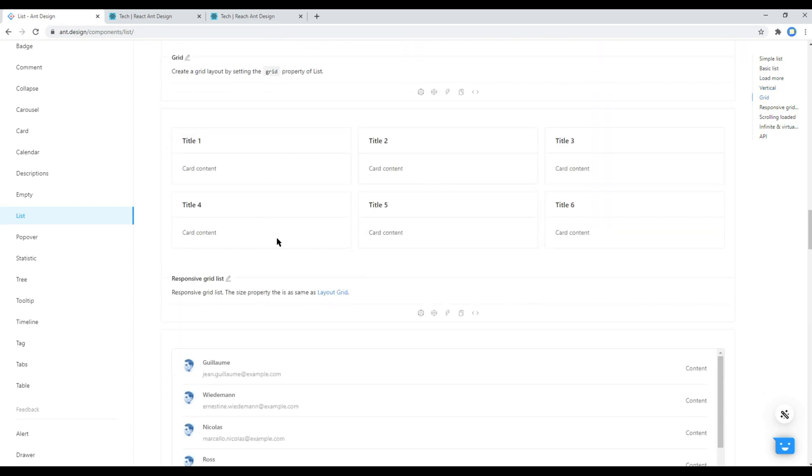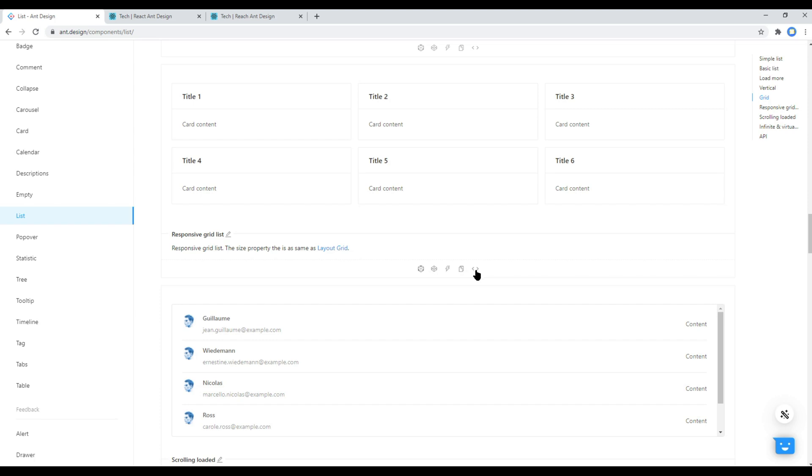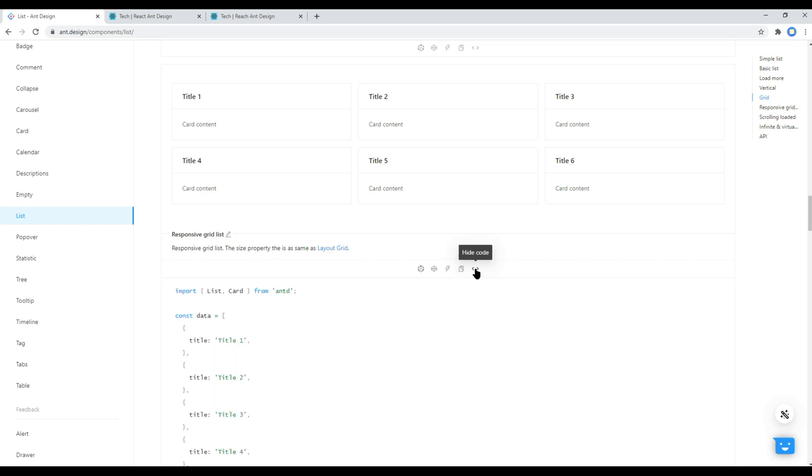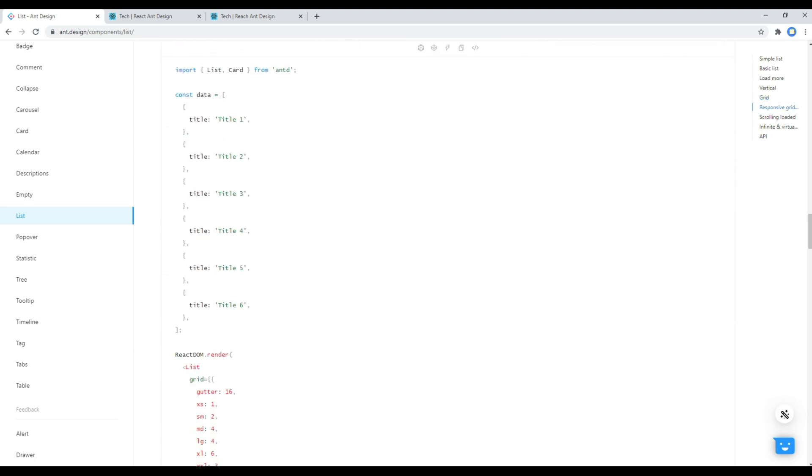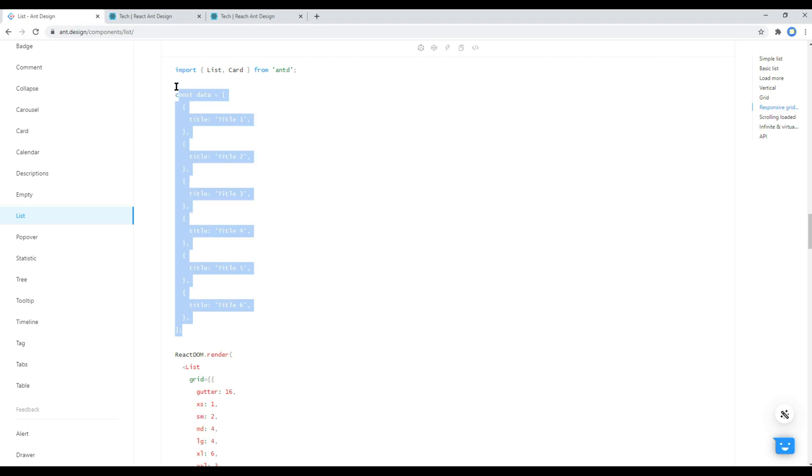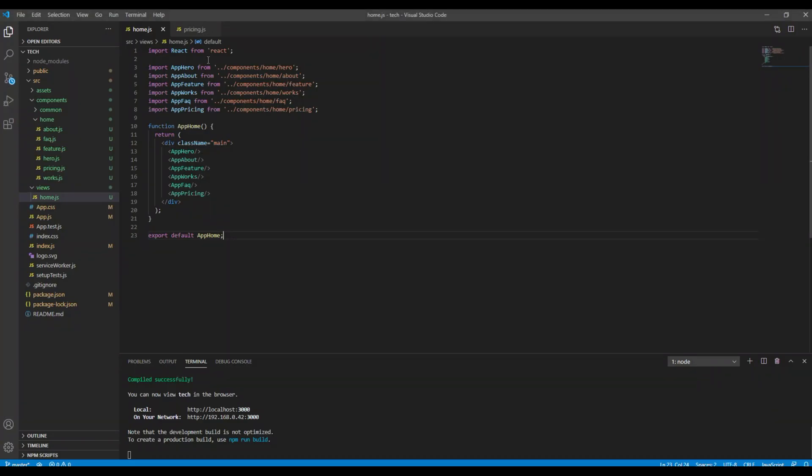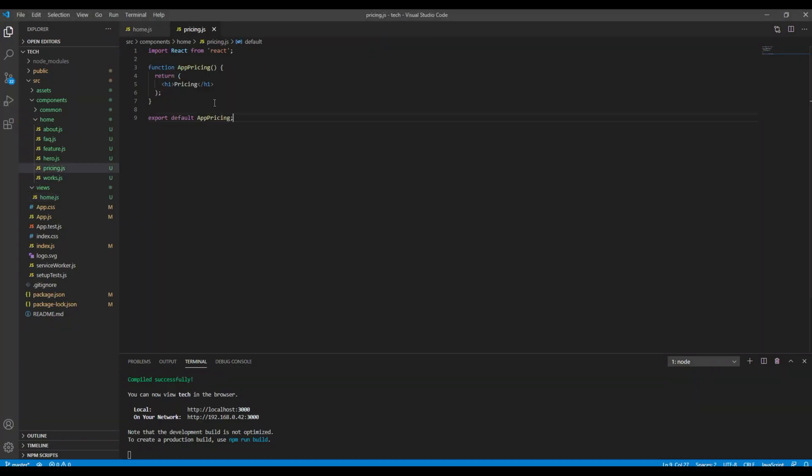And let's use the list component with the grid layout. So click on show code, copy this and paste it inside your pricing.js.